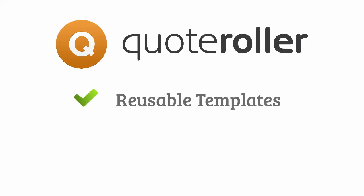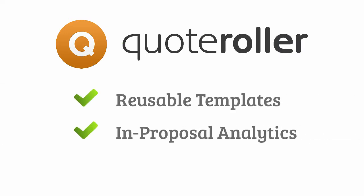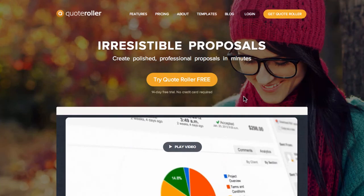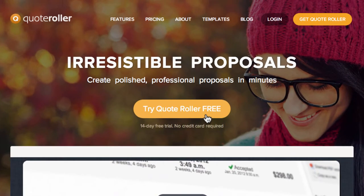Save hours of work with reusable templates, close more deals with in-proposal analytics, and integrate with all of your favorite software. Try it out for free at QuoteRoller.com.